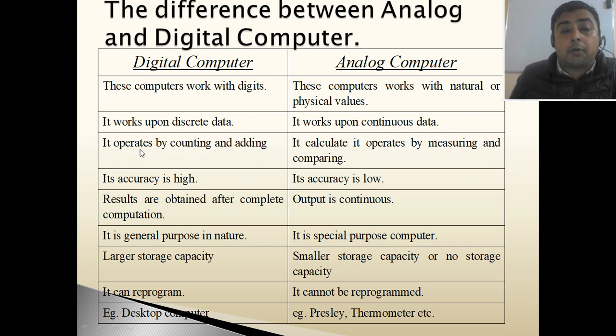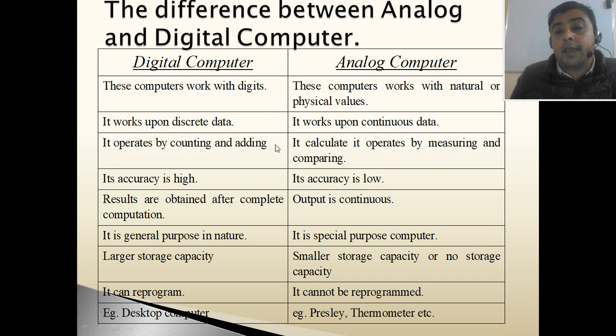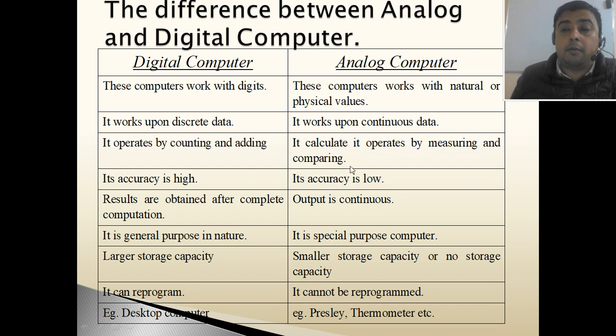Digital computer operates by counting and adding, whereas analog computer operates by measuring and comparing.